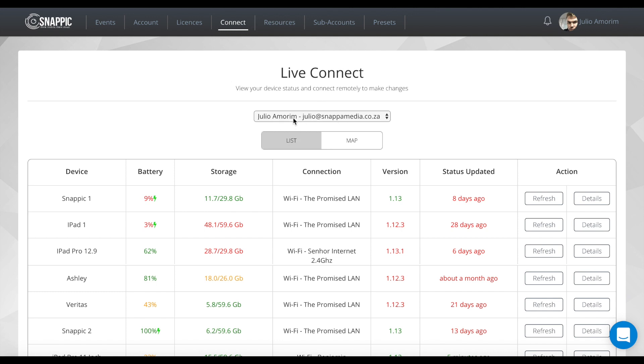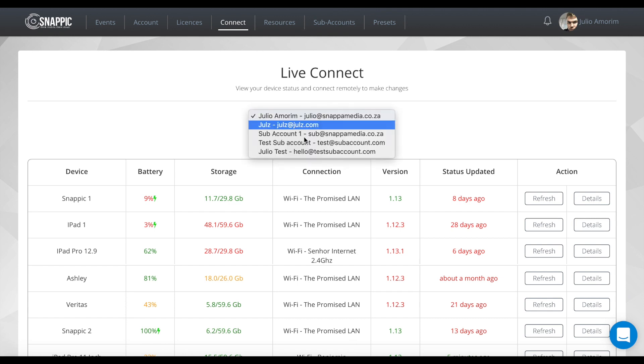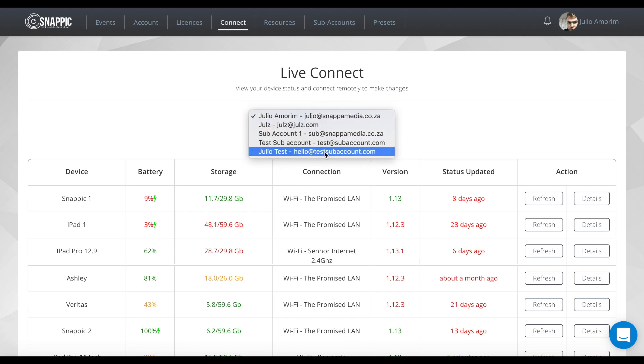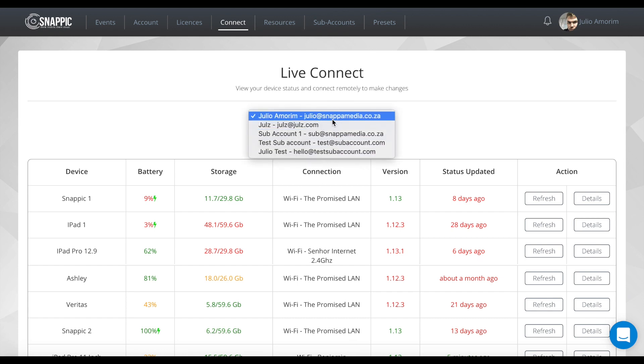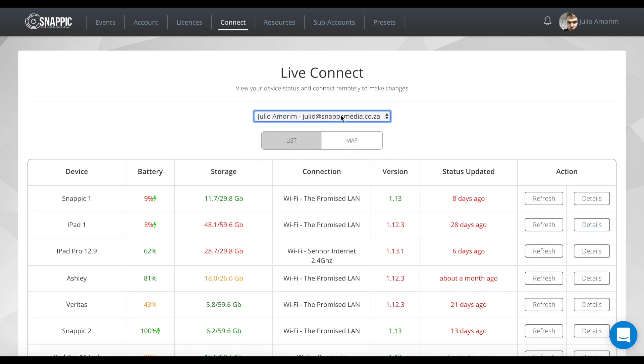This first drop-down will be for Enterprise Plus and will show all your sub-accounts. So if you're on Enterprise Plus and you need to remote into a sub-account, this is where you'll do it.